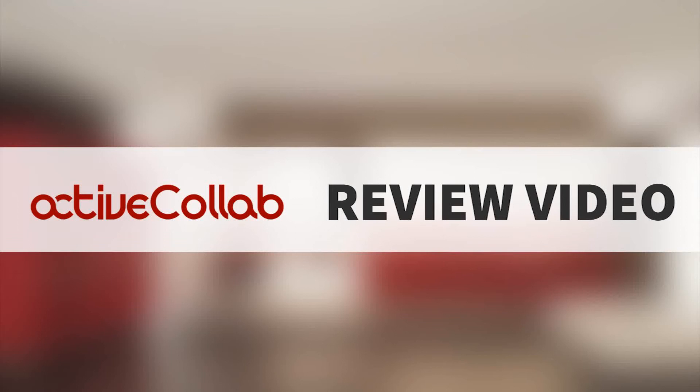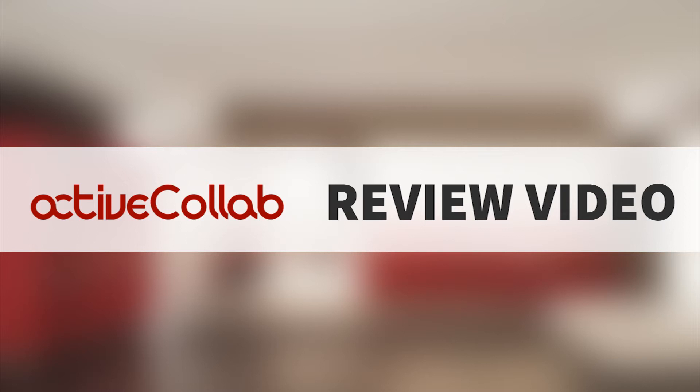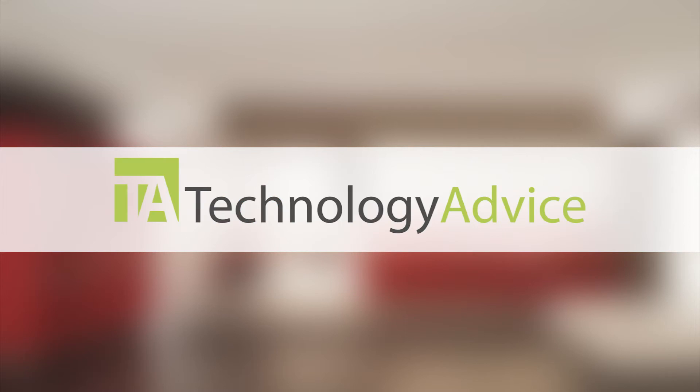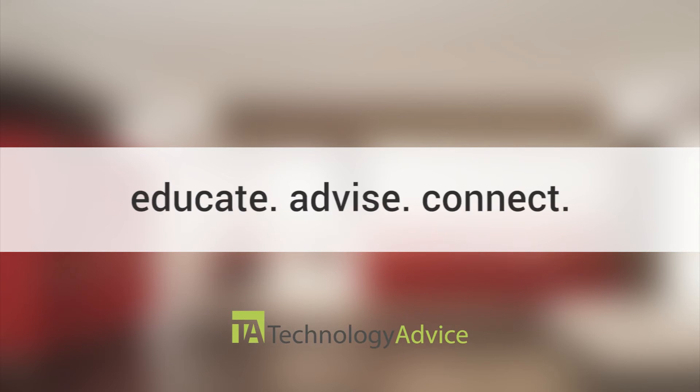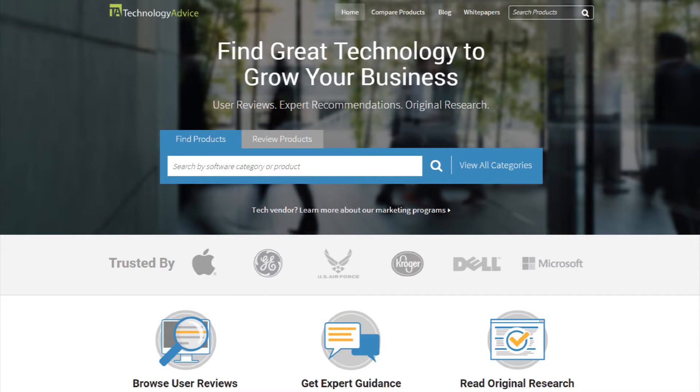Welcome! Today we'll be looking at ActiveCollab, project management software that offers scalable solutions to fit your exact business needs. This video review is brought to you by TechnologyAdvice. Our mission is to educate, advise, and connect buyers and sellers of business technology, and one of the ways we do so is by providing unbiased reviews.